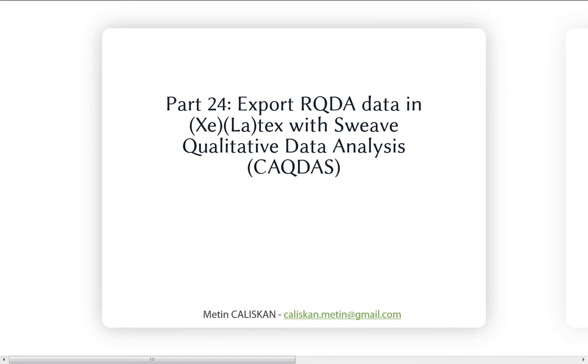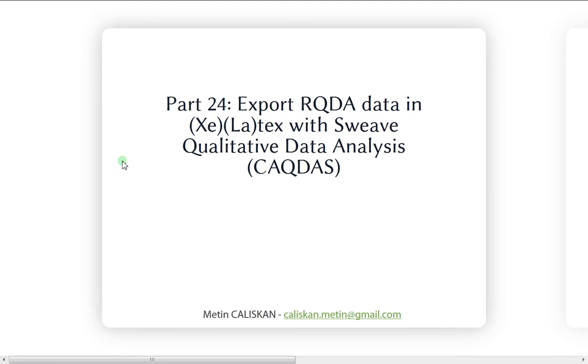This tutorial is dedicated to the exportation of RQDA data in XeTeX or even XeLaTeX or LaTeX with the Sweave package. Basically this video is related to the LaTeX or to the TeX family users. If you don't know what LaTeX is, I invite you to go to YouTube or the internet to check what it's about.